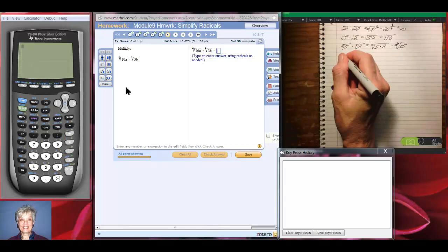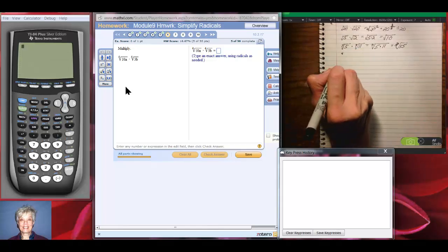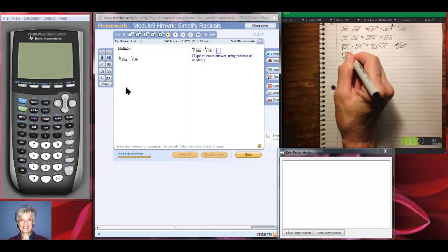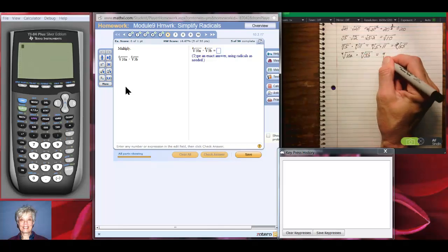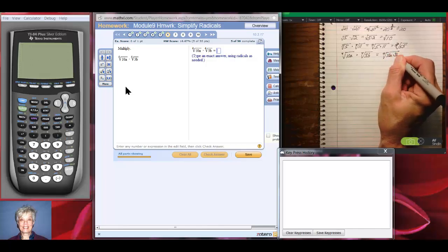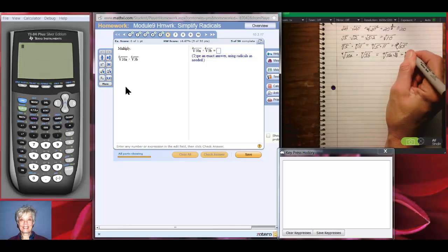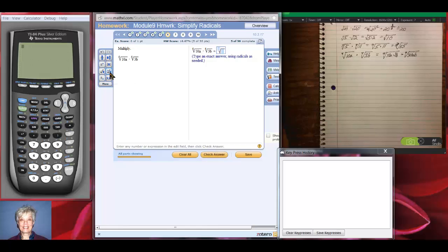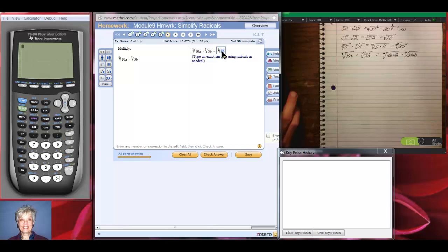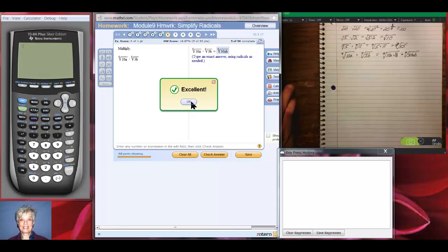Now we're getting into letters, so the calculator will be of less value to us. We've got the fourth root of 10A times the fourth root of 3B, so we're going to have the fourth root of 10A times 3B, which will be the fourth root of 30AB. Notice it's a fourth root, not a square root, so we're going to use the nth root tool. It's a fourth root, so type 4 up there, then click underneath and write 30AB. Check the answer — correct.